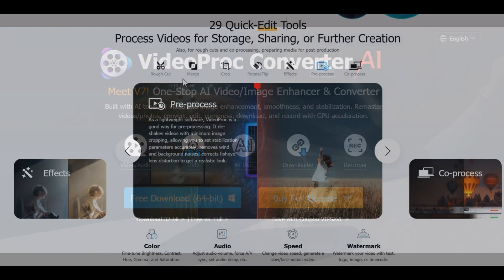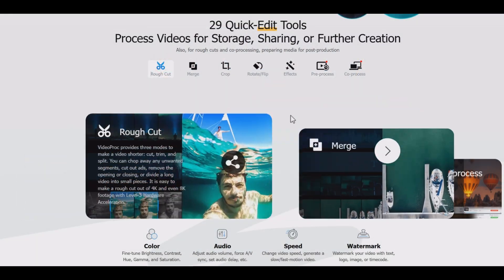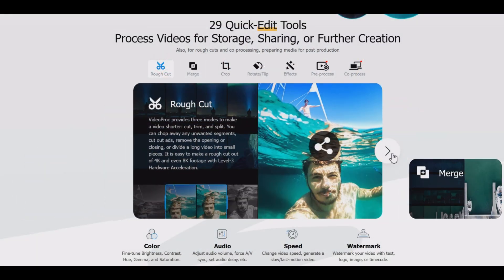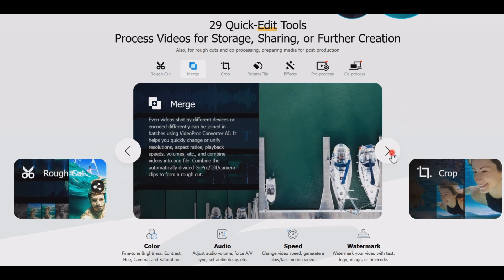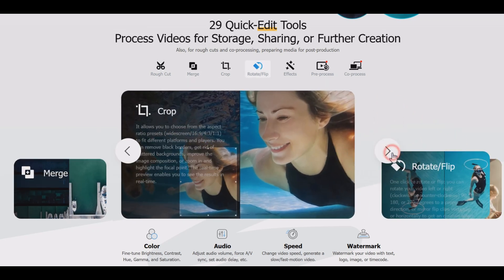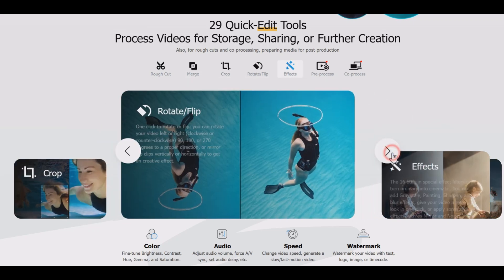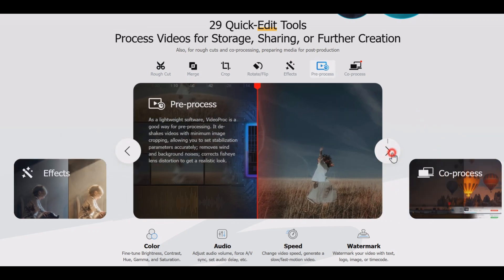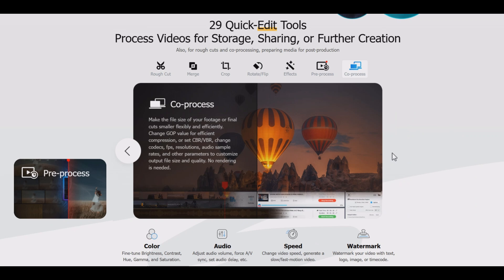VideoProc Converter AI is a powerful all-in-one solution that makes video splitting a breeze. With its intuitive interface, you can split videos quickly and easily without any quality loss.